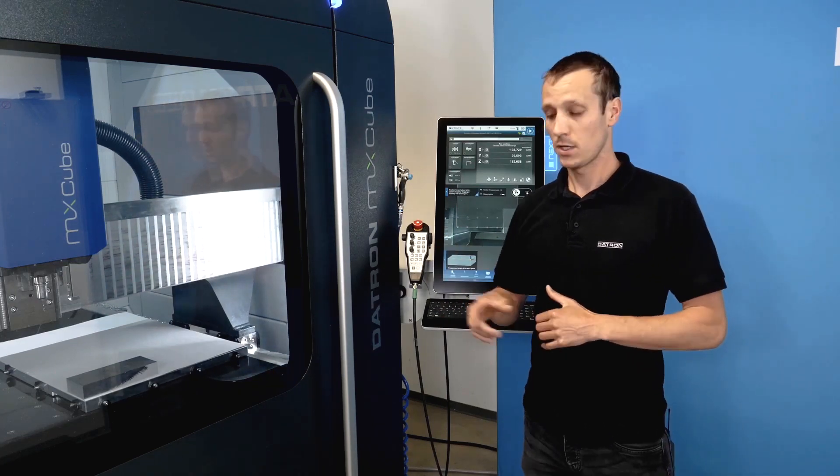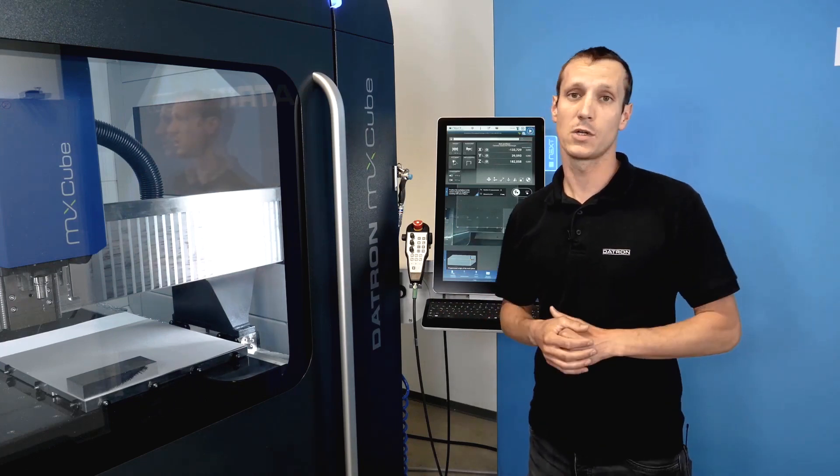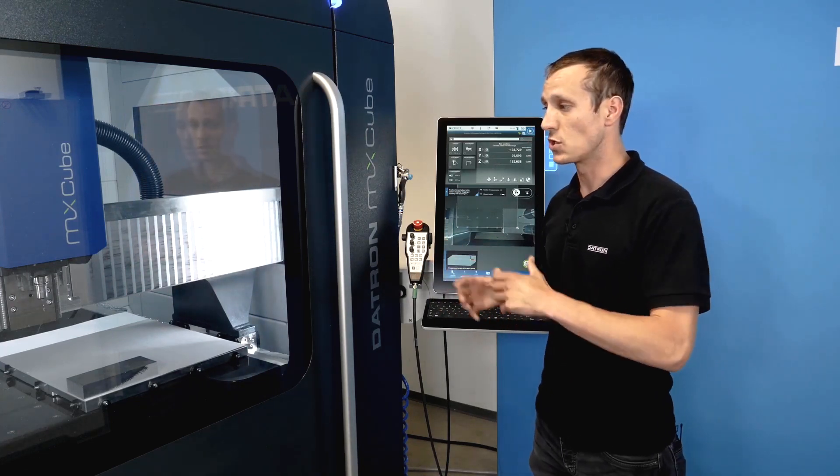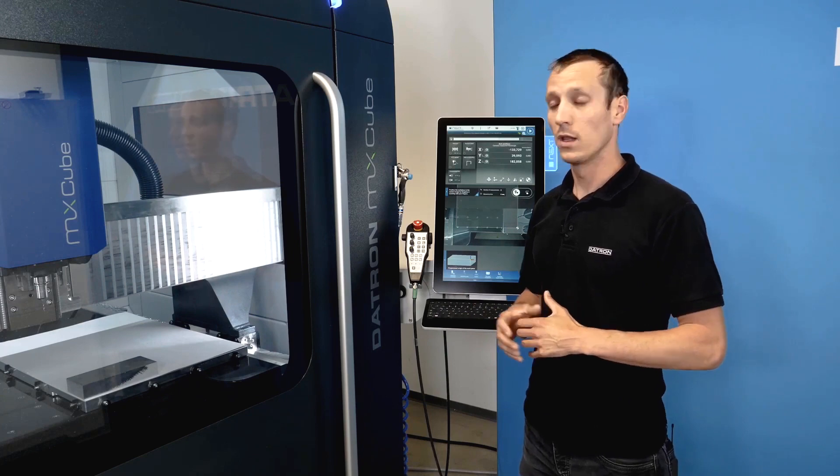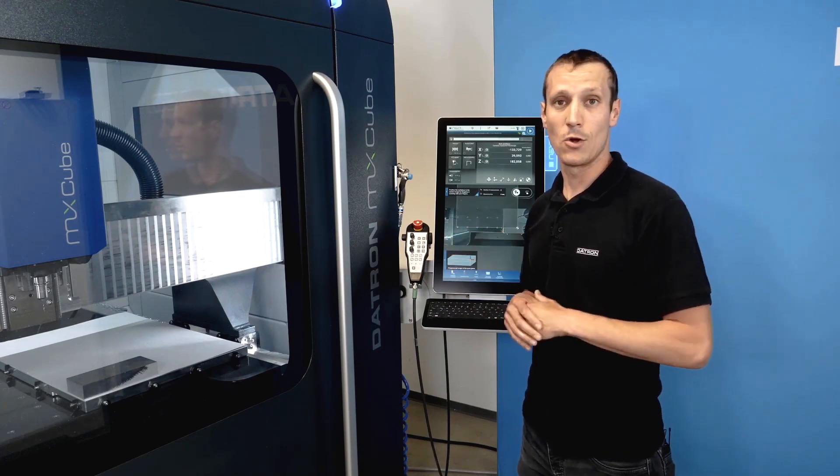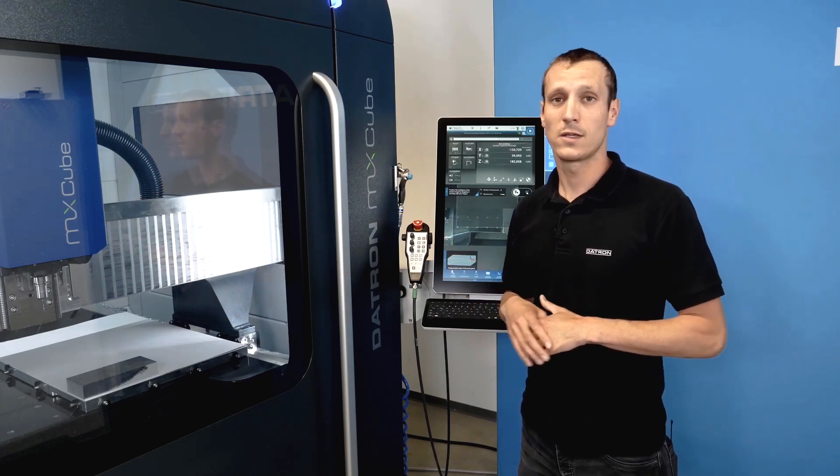You just need the probe. You can use the camera or you can integrate a cycle in your automatic program and the machine will set the origin right where it should be.